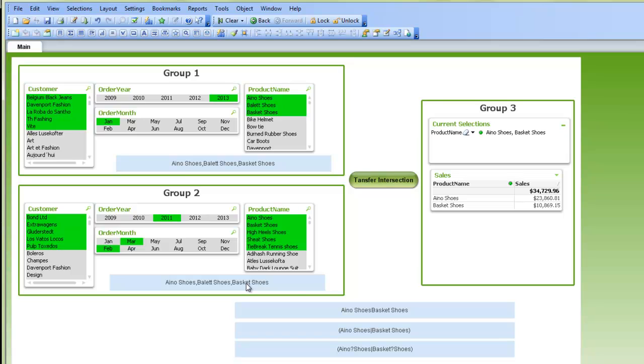We then need to bring those two lists together and only include the intersection. So the way that's done is by using the star between the two groups.